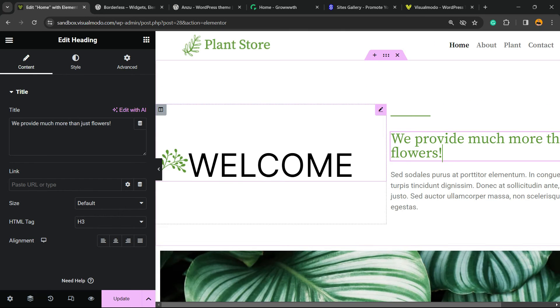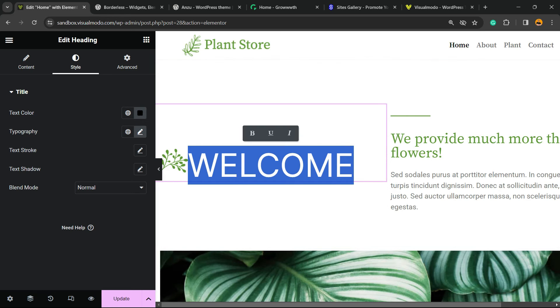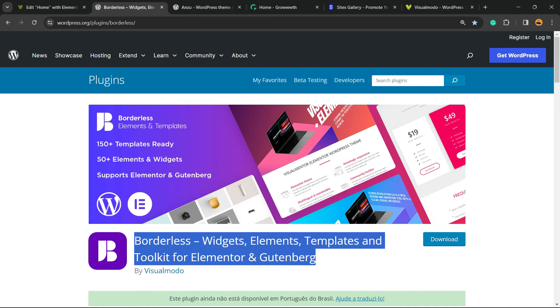I hope you guys enjoyed this video. Feel free to use the comment section below if you have any questions. Don't forget to check out our Borders WordPress plugin to gain widgets, elements, and templates to build your site.